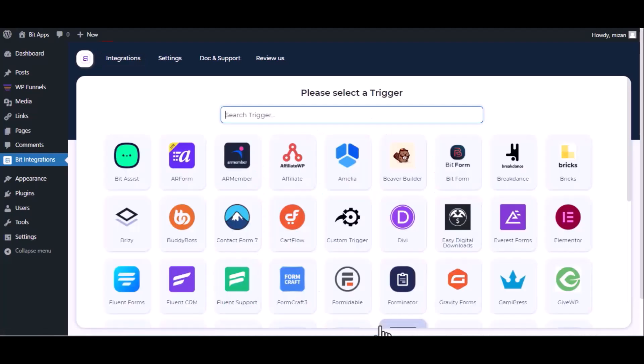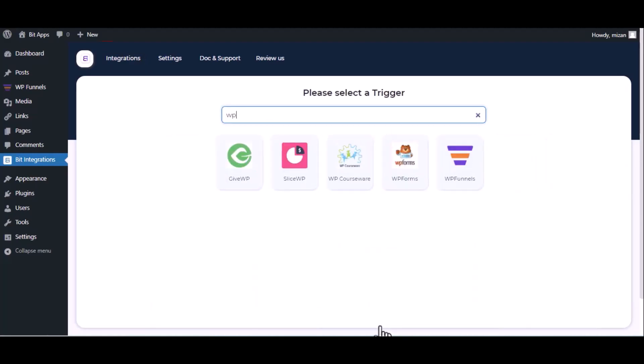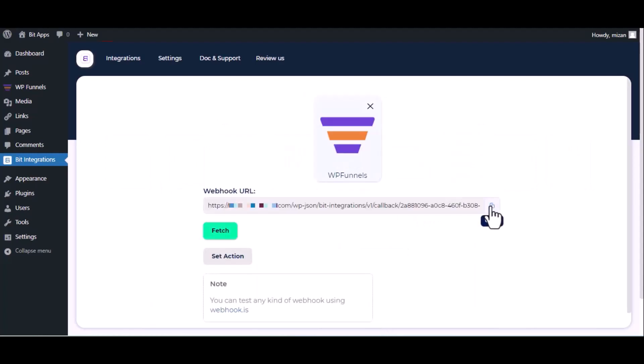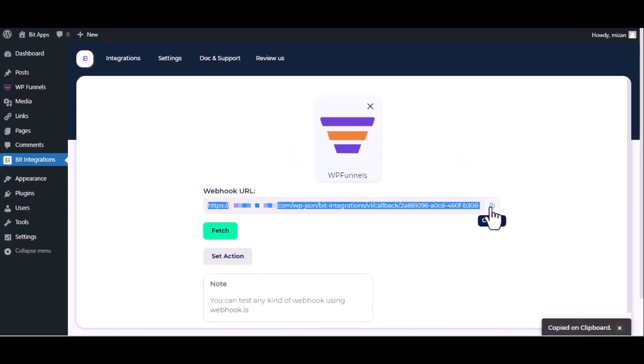Now search and select the trigger, which is WP Funnel. Copy the webhook URL and fetch the data.